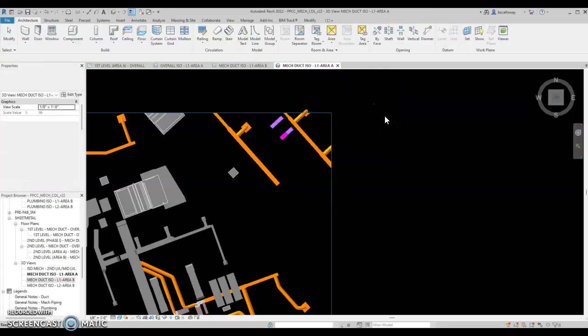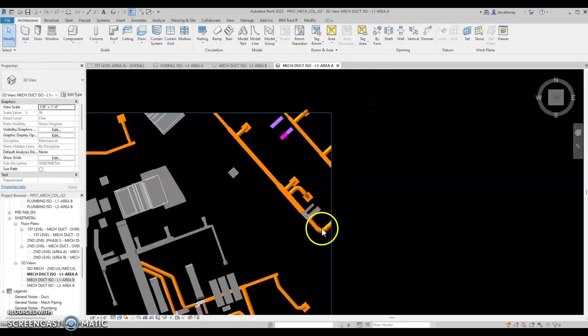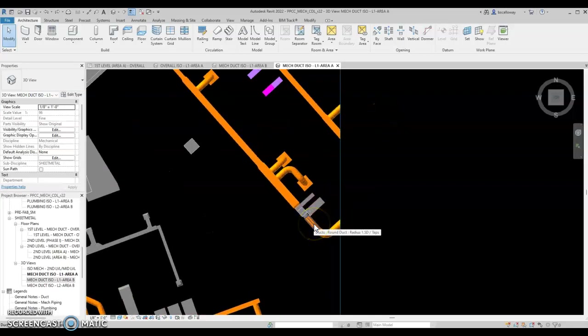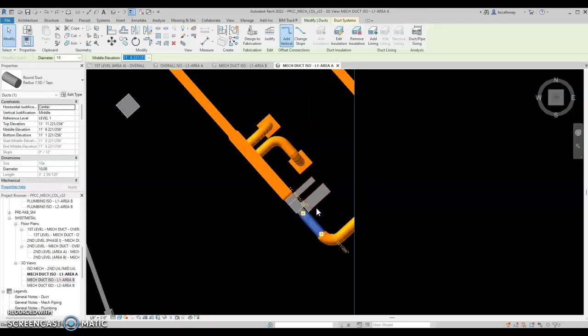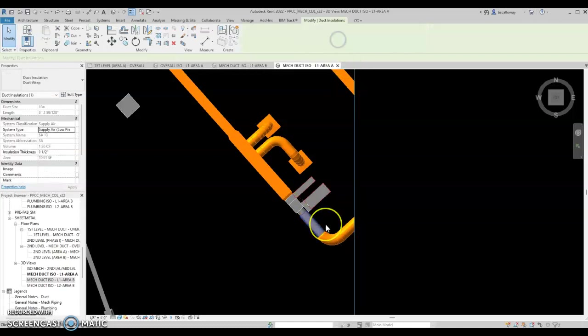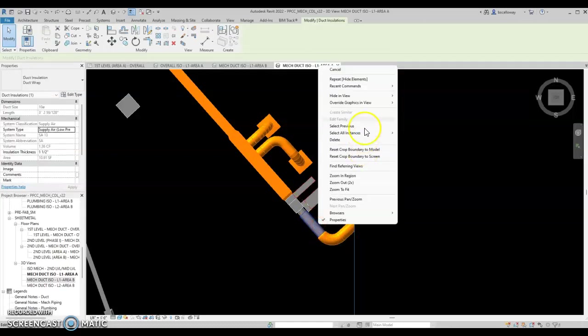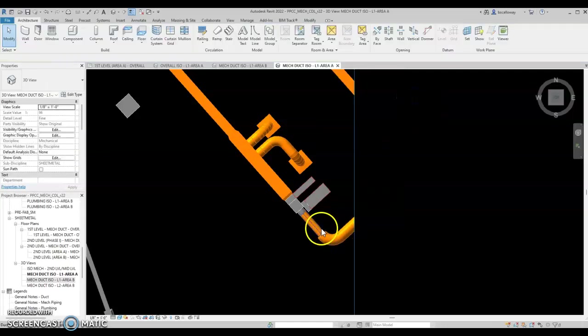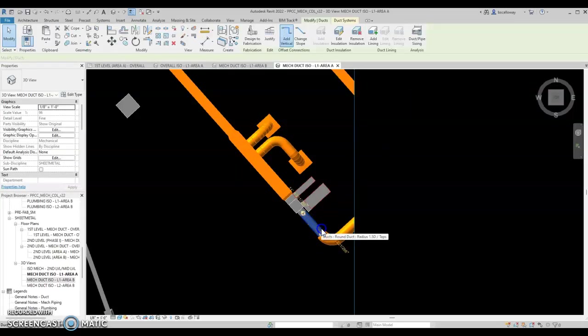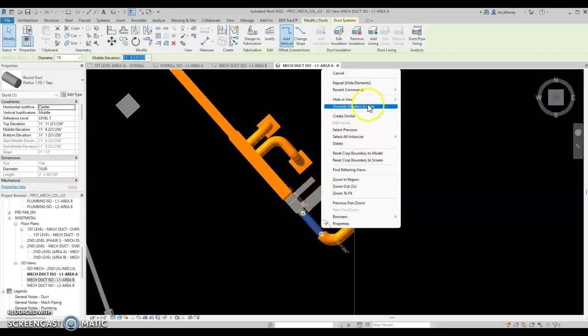Interestingly enough it's not really doing what it was doing before. If you're having that problem, what I did was I had to select the ductwork, edit insulation, and then I right-clicked and went to hide in view elements and it selected everything and hid it.